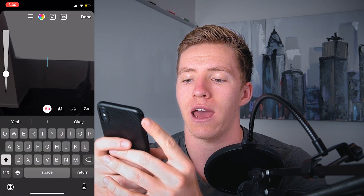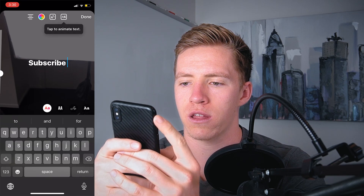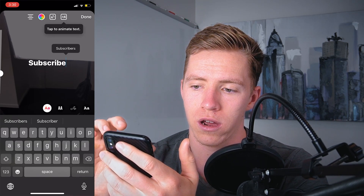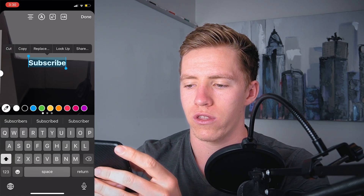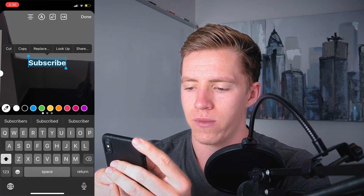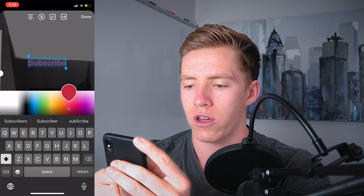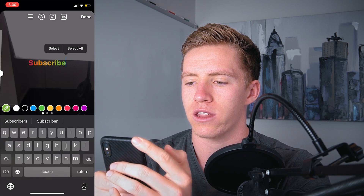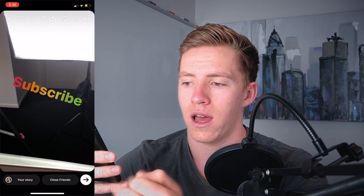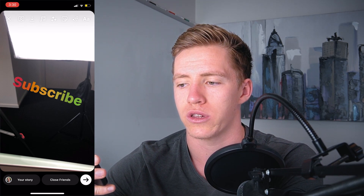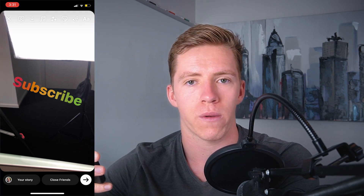Number six is a trick to make your stories stand out — rainbow text. This isn't something I see many people doing. Pull up your phone, take a photo, add some text, type something like 'subscribe.' When it comes to color, double tap to select the whole thing, hold one thumb on the left-hand side, hold down on the color you want with the other thumb, then move both thumbs at the same time and it gives you a cool rainbow text. It stands out, looks different, and you might get people replying asking how you did it.